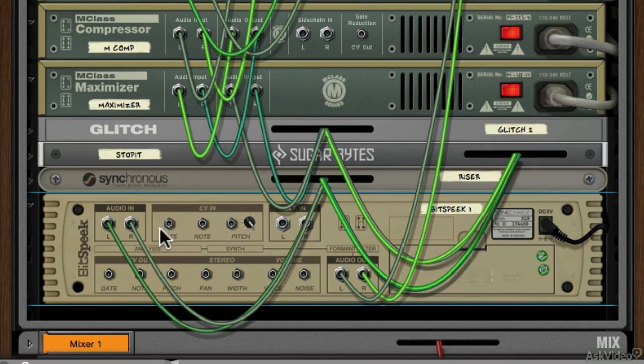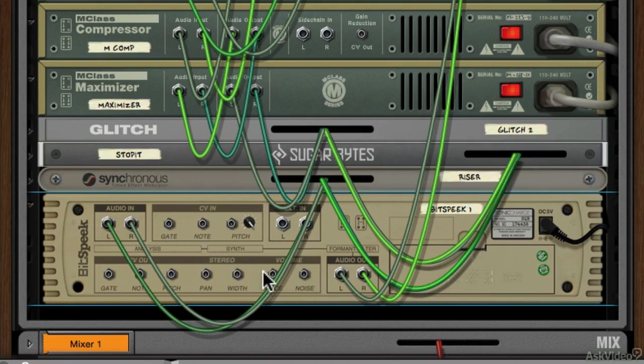There's also plenty of CV in and out functionality, so you can modulate a lot of the parameters.